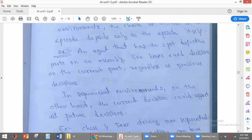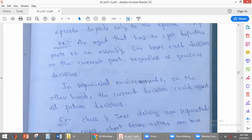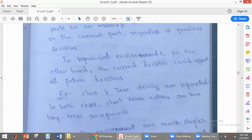For example, consider a parts-picking robot. When it finds a defective element, it will remove it at that point — that's all. It does not depend on previous decisions. So the parts-picking robot is an example of an episodic environment. In a sequential environment, on the other hand, whatever decision the agent takes will affect all future decisions.